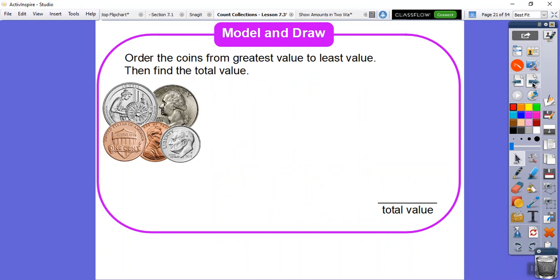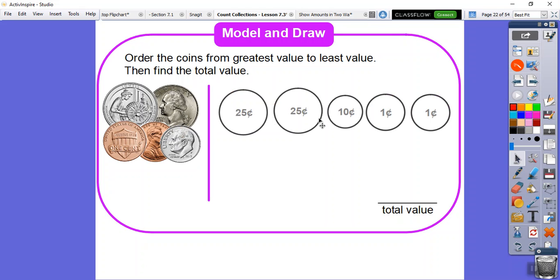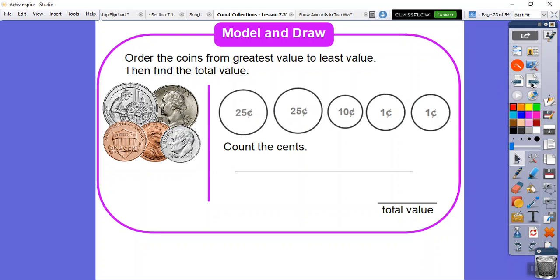Order the coins from the greatest to the least, then find the total values. See, I have two quarters, I have a dime that's the next one, and then two pennies. So here they are in order. Here's two quarters, the dime, and two pennies. Find the total value.